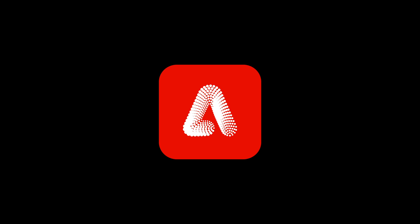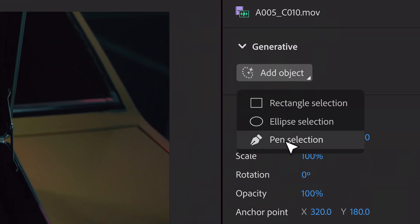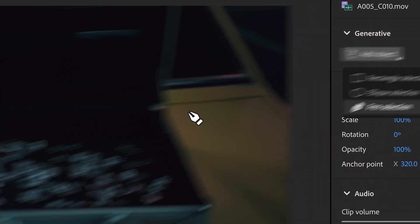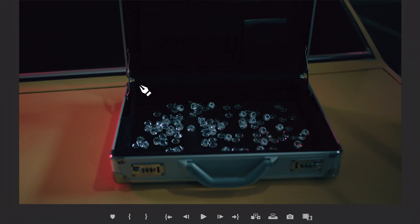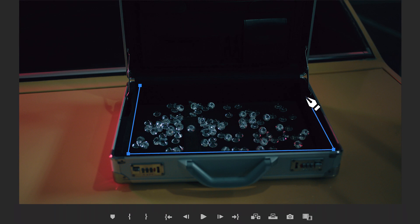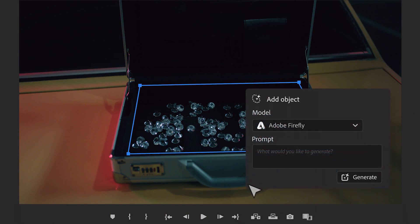What's up, editors? Adobe's new Firefly model is on fire. Today, Adobe just announced a new tool inside of Premiere Pro, where all you have to do is use the mask tool, and it will allow you to use the generative fill option directly inside of Premiere Pro.